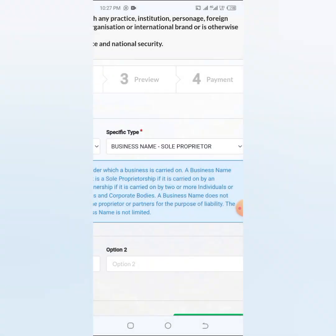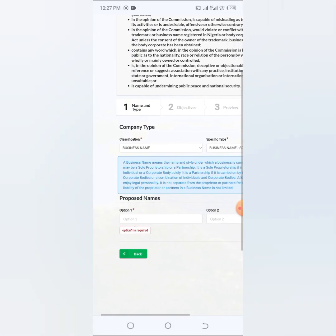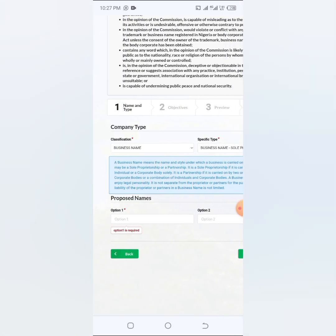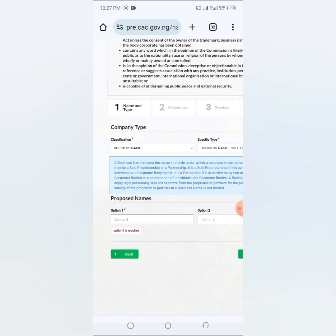I'm using business name for this tutorial. Then the type of business name is sole proprietorship. So here, what is the proposed name? The name that you want to change to, that is the proposed name.